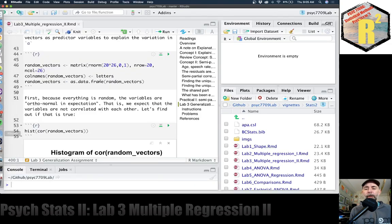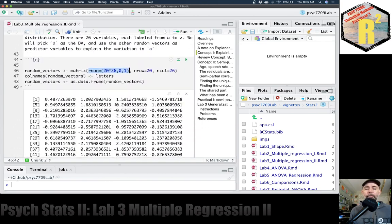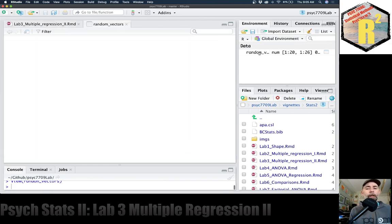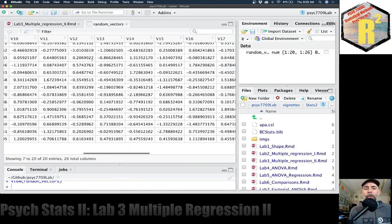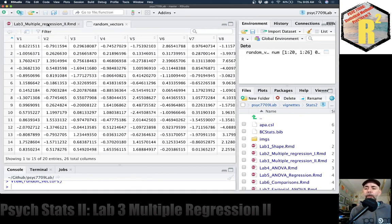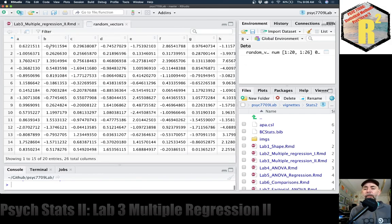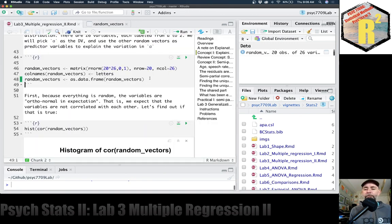Let's flip over to R and make some random numbers using rnorm. I'm going to put them into a matrix — 26 columns and 20 rows. Every one of these numbers is randomly generated from a normal distribution, so we'd expect that variable 2 and variable 1 are unrelated to each other. I'm going to name these columns A, B, C, D, E, F, G all the way to Z, and put them into a data frame.